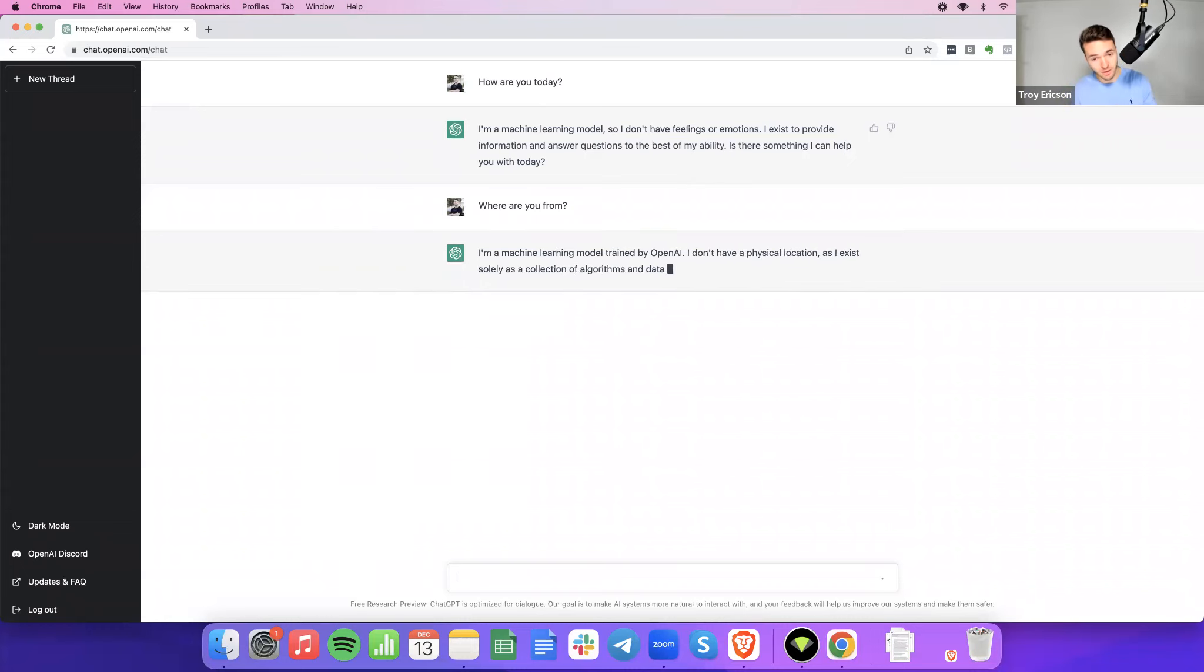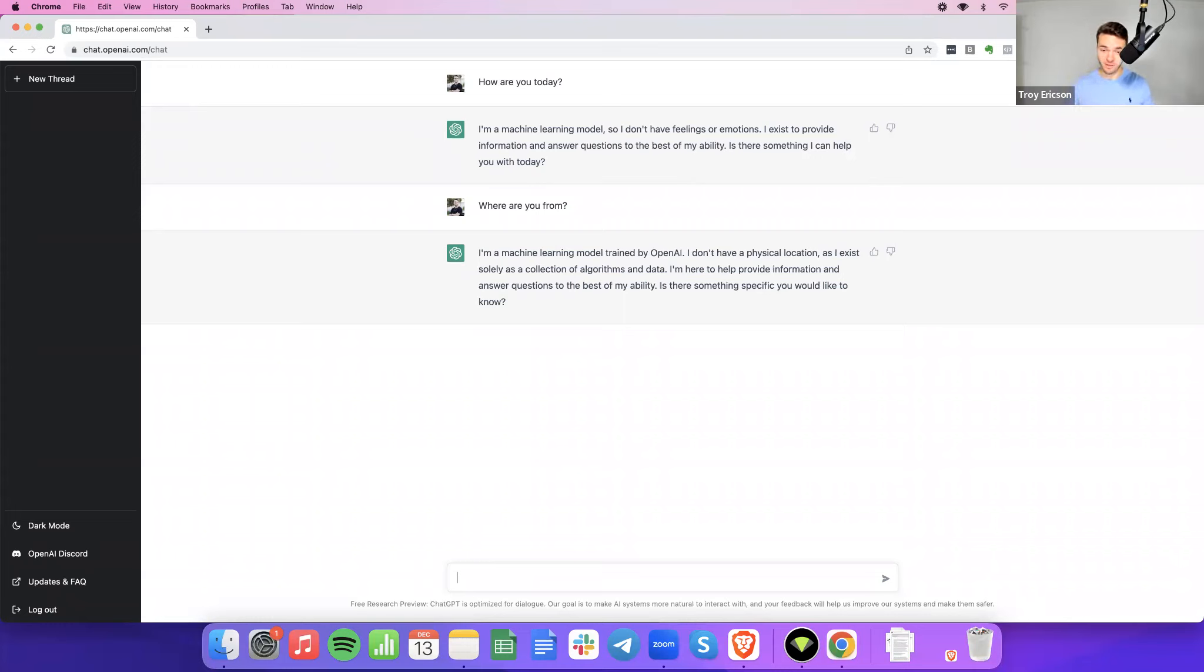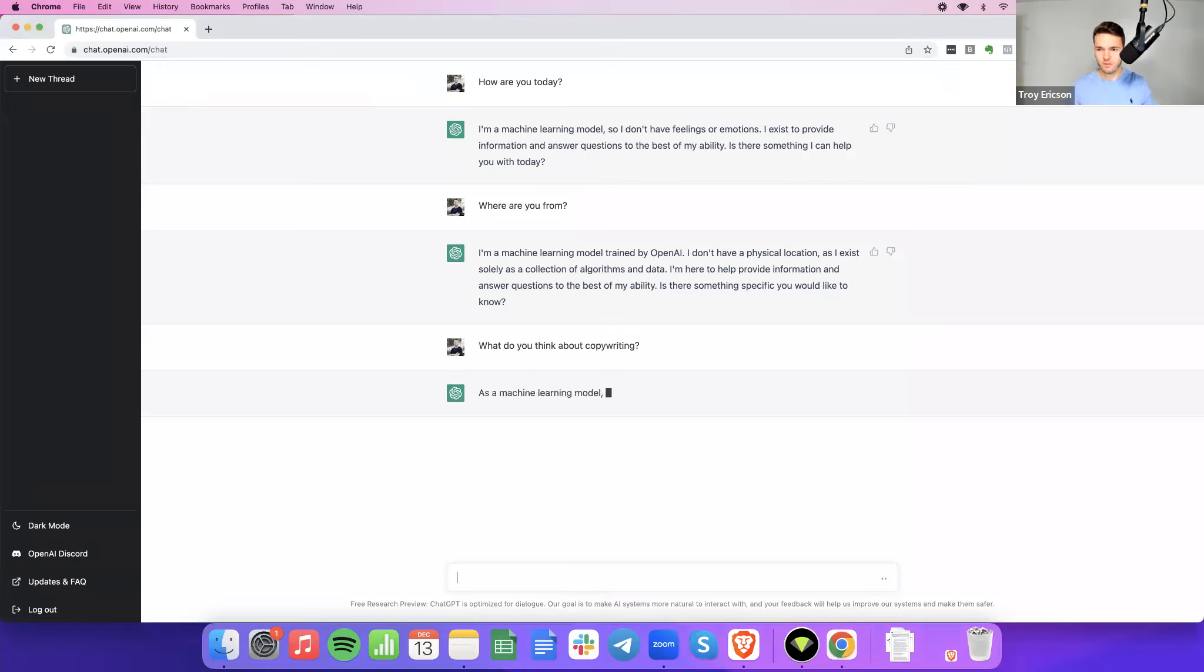I'm a machine learning model, trained by OpenAI. I don't have a physical location, as I exist solely as a collection of algorithms and data. I'm here to provide info and answer questions to the best of my ability. Is there something specific you would like to know? Well, I'm actually really happy you asked, because this is the hottest topic in the copywriting industry, is what do you think about copywriting?